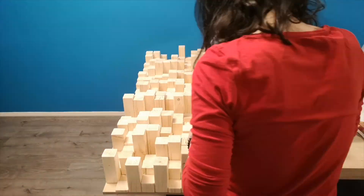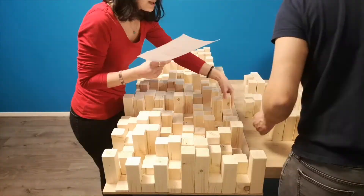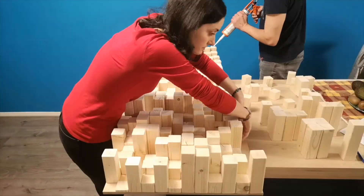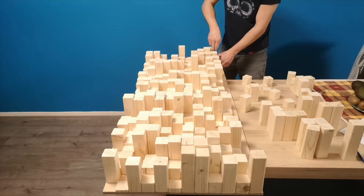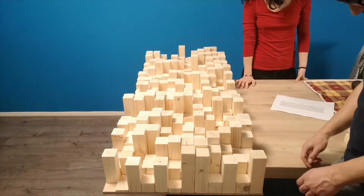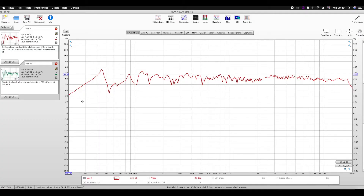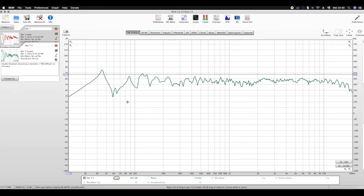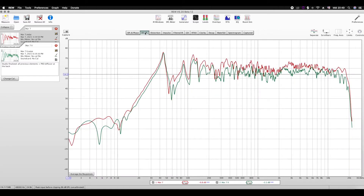Be aware that the diffuser will be quite heavy and that you will need help hanging it. Also, make sure your wall is strong enough and that you are using proper screws and plugs for this job. Now it's time to check the measurements and effect this diffuser has on the acoustics of this room. I took this measurement right before installing the diffuser, and this one directly after screwing it to the wall — same settings, same configuration.